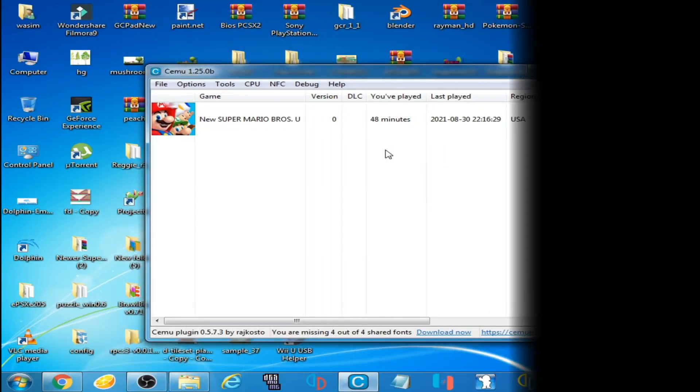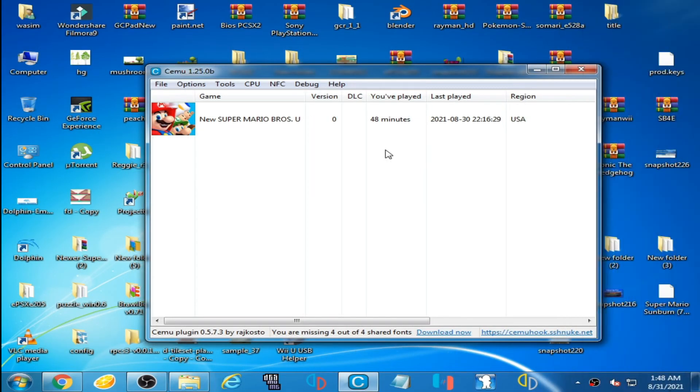Hello everyone, welcome back. In this video I'm going to be showing you how you can fix Vulkan option not showing in API device on CMU emulator.